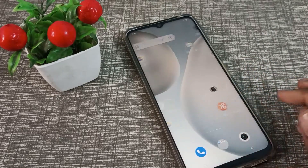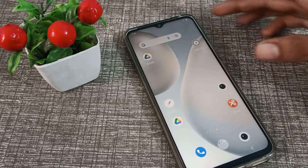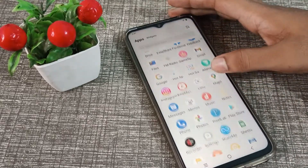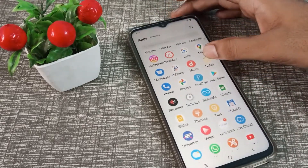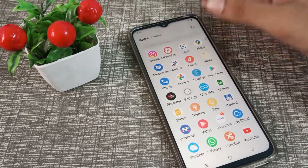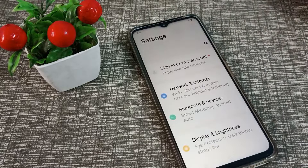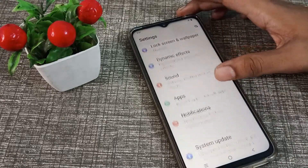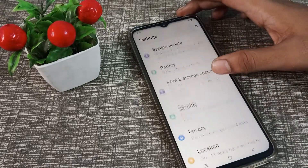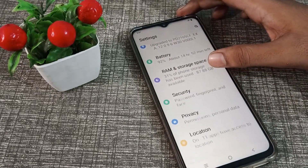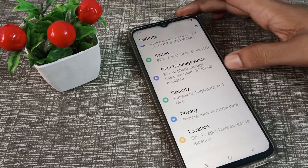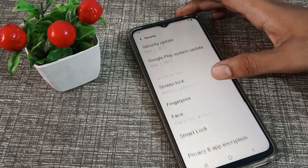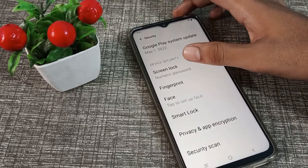First of all, come into your phone settings to change your PIN lock. Then scroll down and click on your security settings, then click on screen lock.